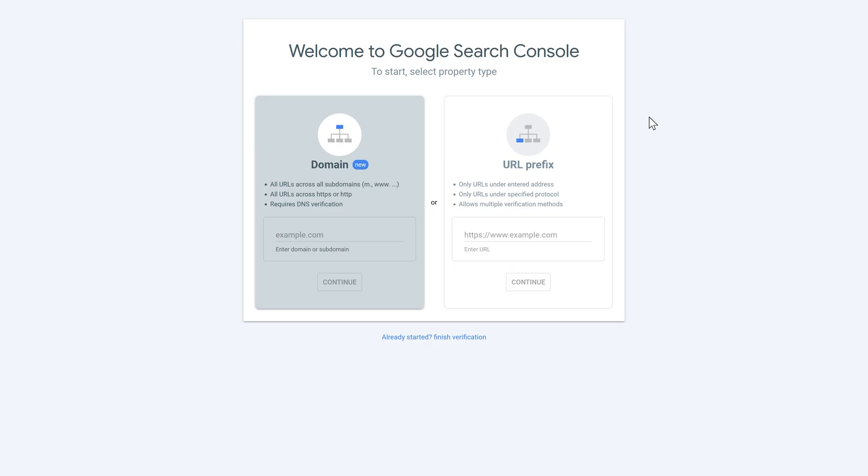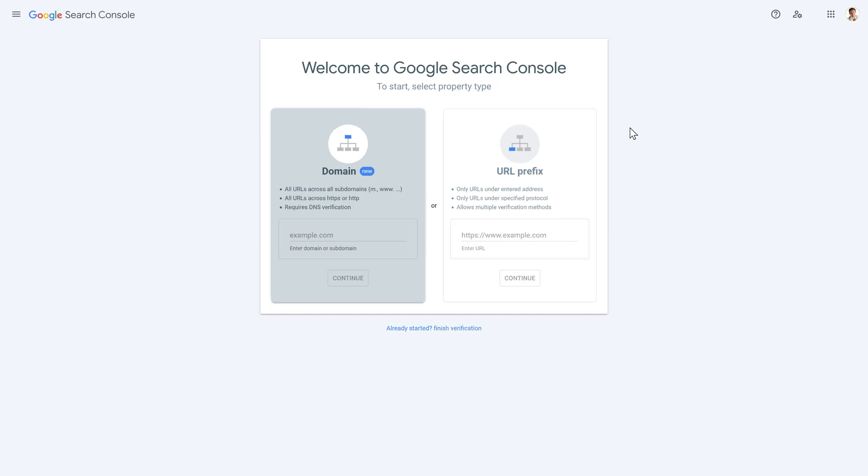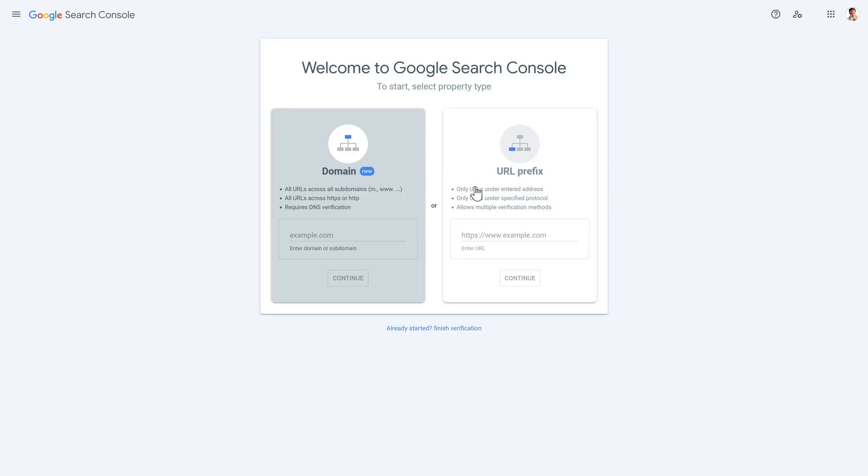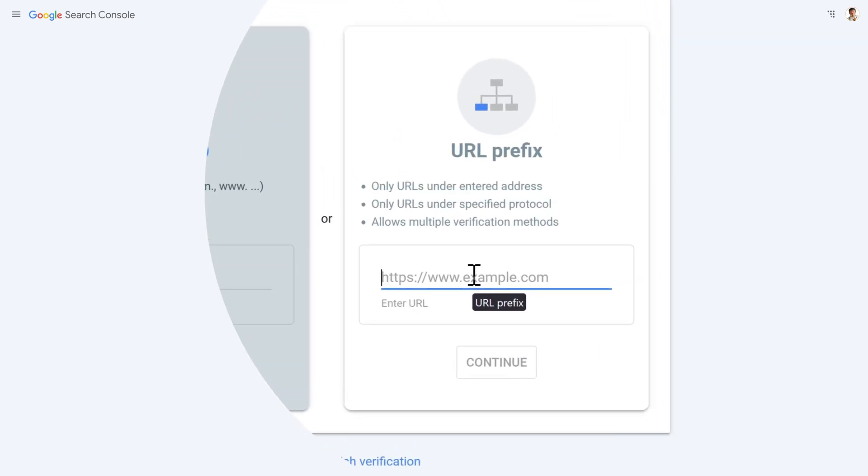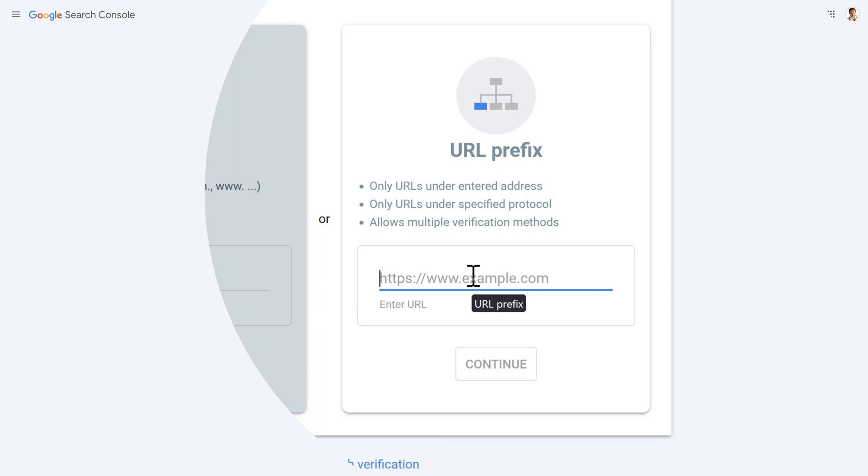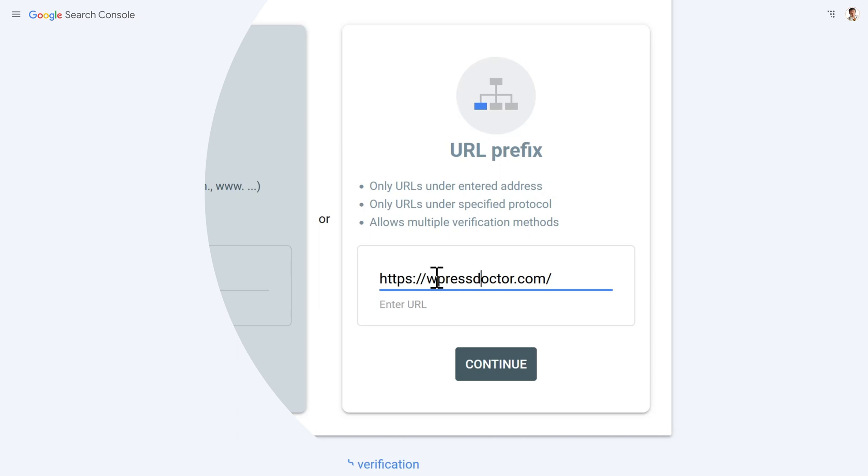Now we can add our property to Search Console. We have two ways. We can add a domain name which will cover all URLs across all subdomains like this, but it requires DNS verification which is something that most people don't know how it works. Now we're going to use URL prefix. So you're going to add your specific URL with all the HTTPS and maybe www if you have one. Don't forget to add in the HTTPS and make sure to check if you have www or you have not.